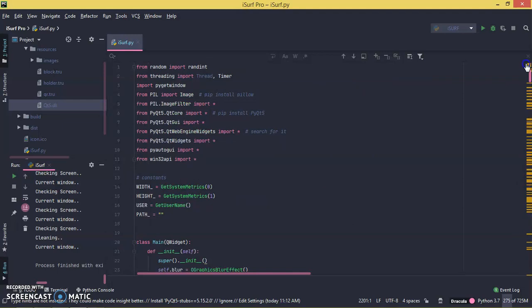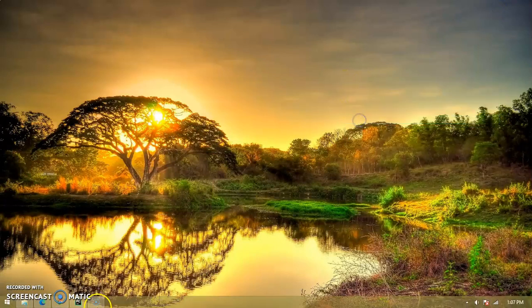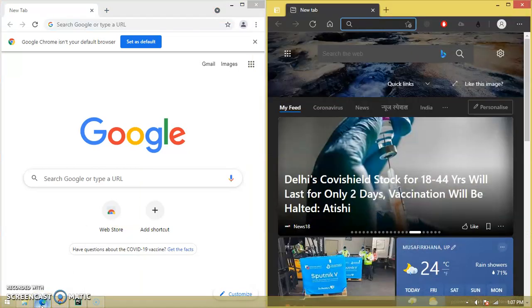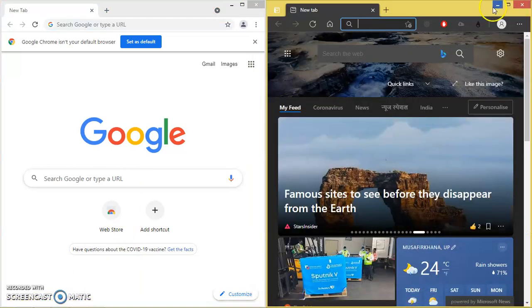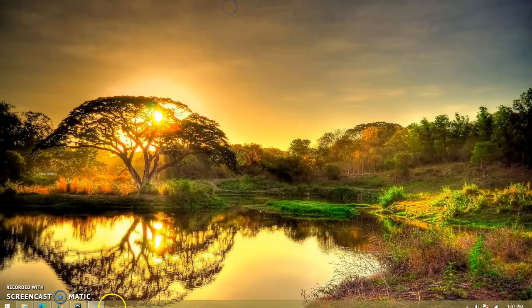So why do I keep mentioning the term 'advanced software'? It is because it is faster than any normal web browsing software. So let's see how I have built this software — now is the time to have a look at the coding, so let's get started.